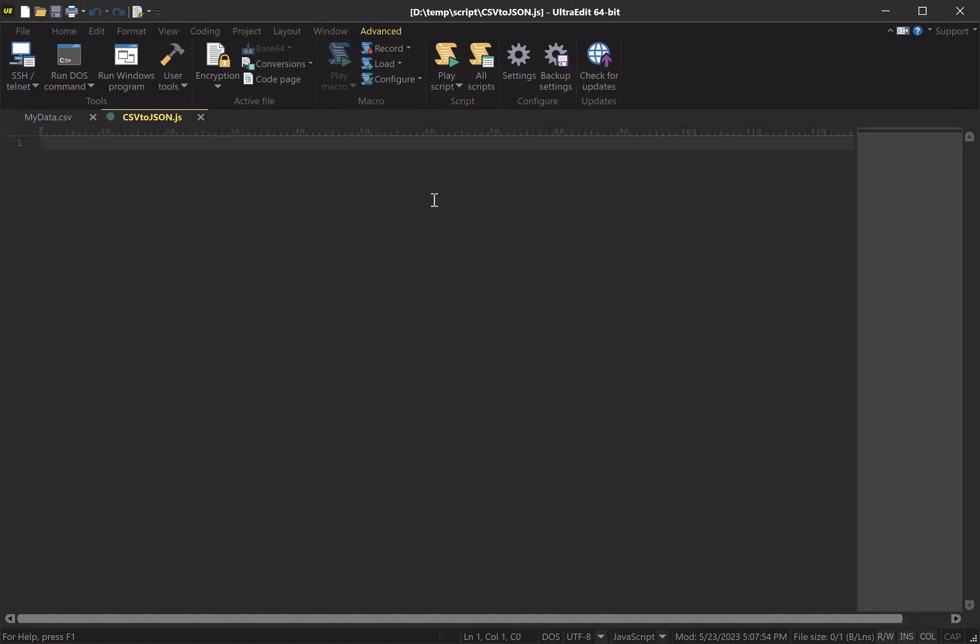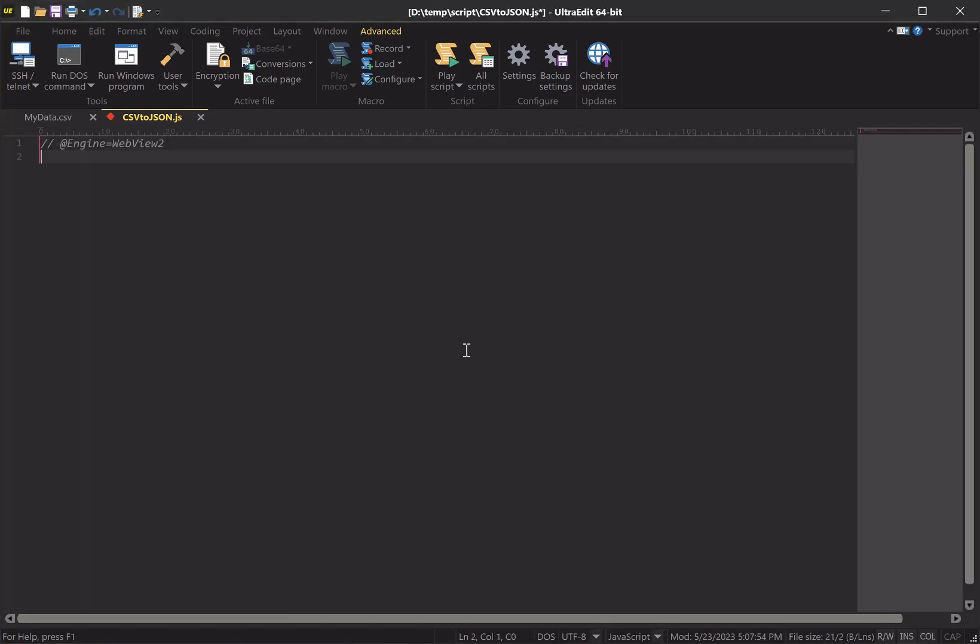Now the first thing I'm going to do is add the header line that will instruct the UltraEdit scripting engine to use WebView 2's JavaScript engine, which is the fully modernized version that includes all the latest functionality for JavaScript. This comment line will make sure that that happens.